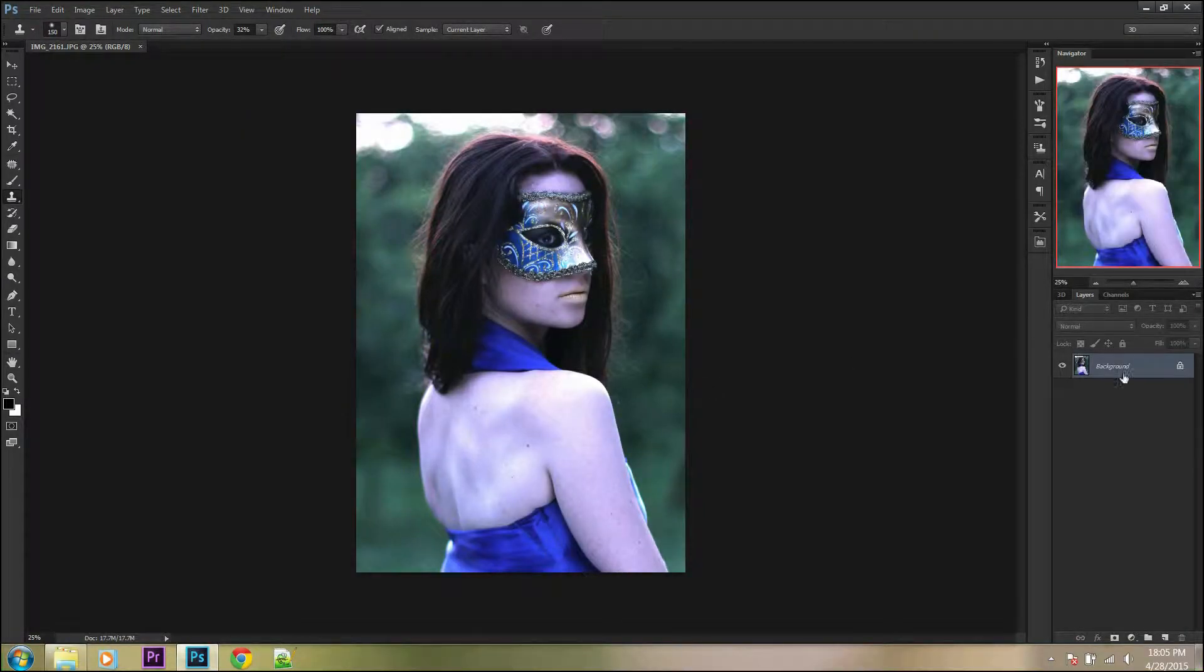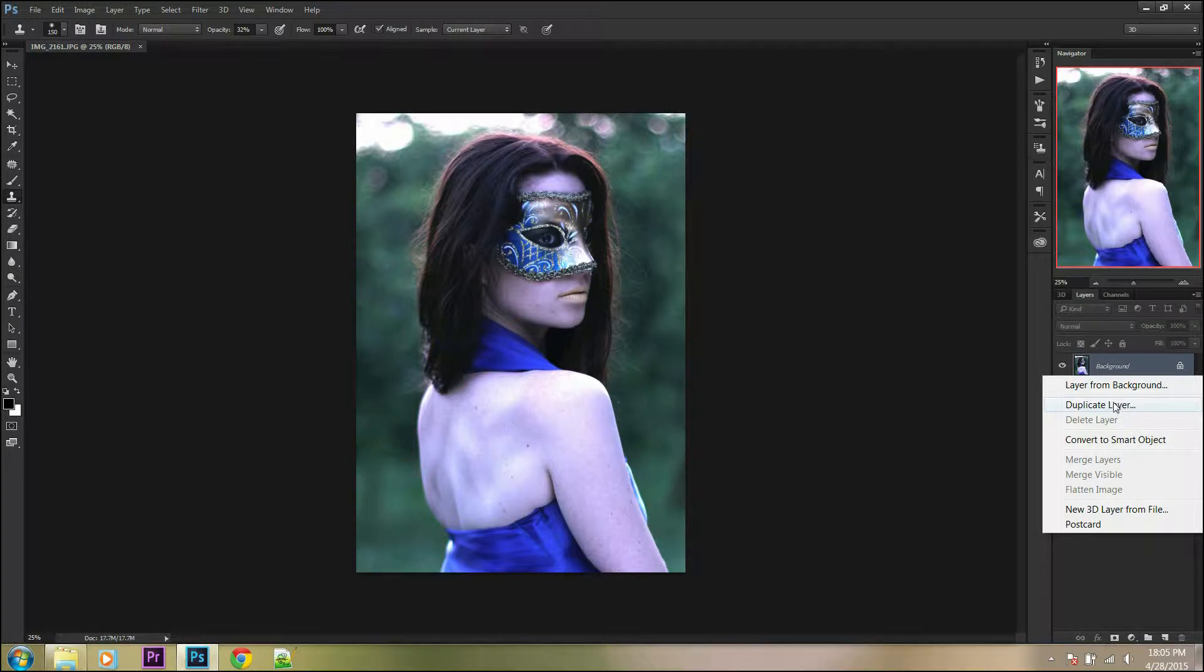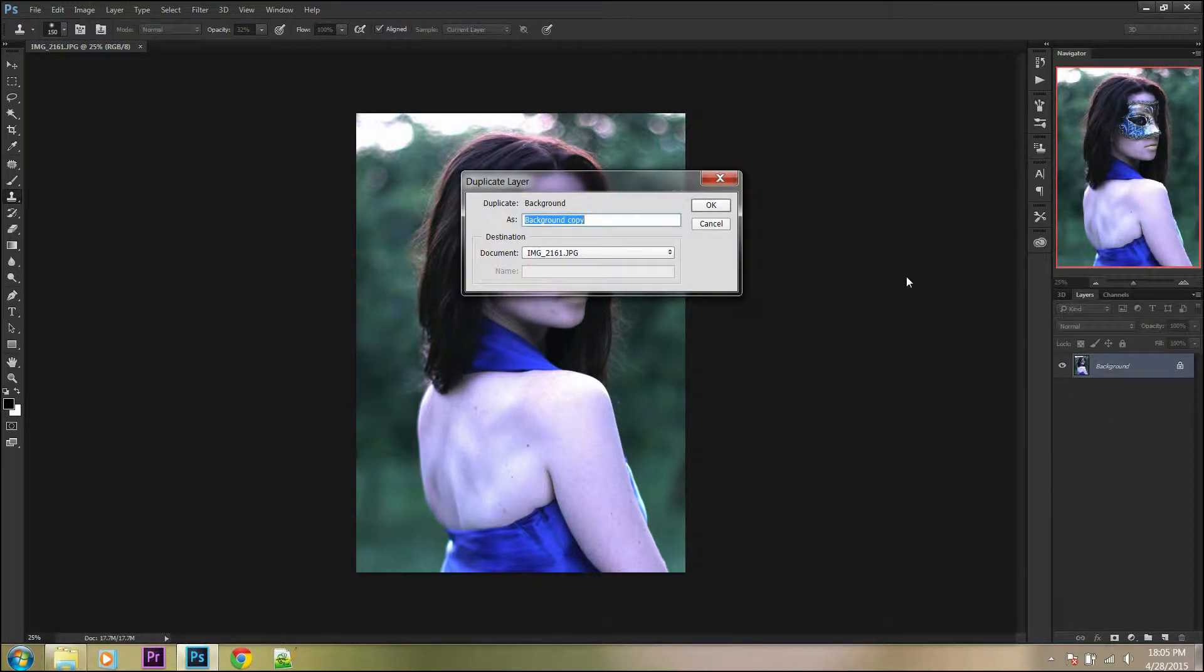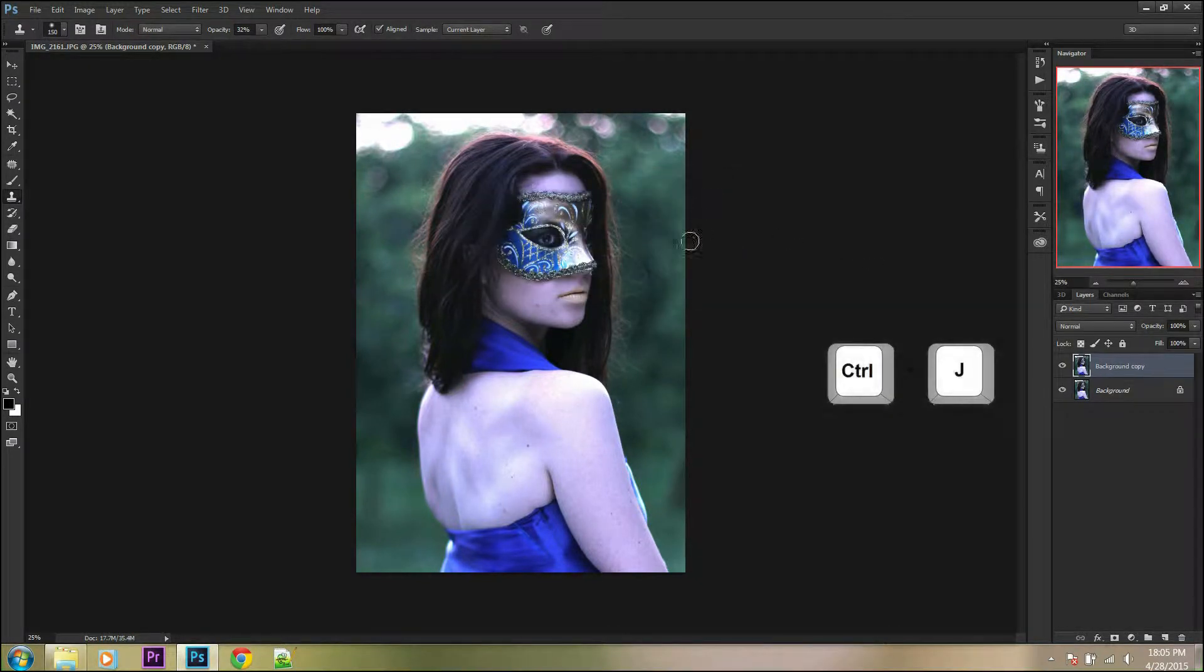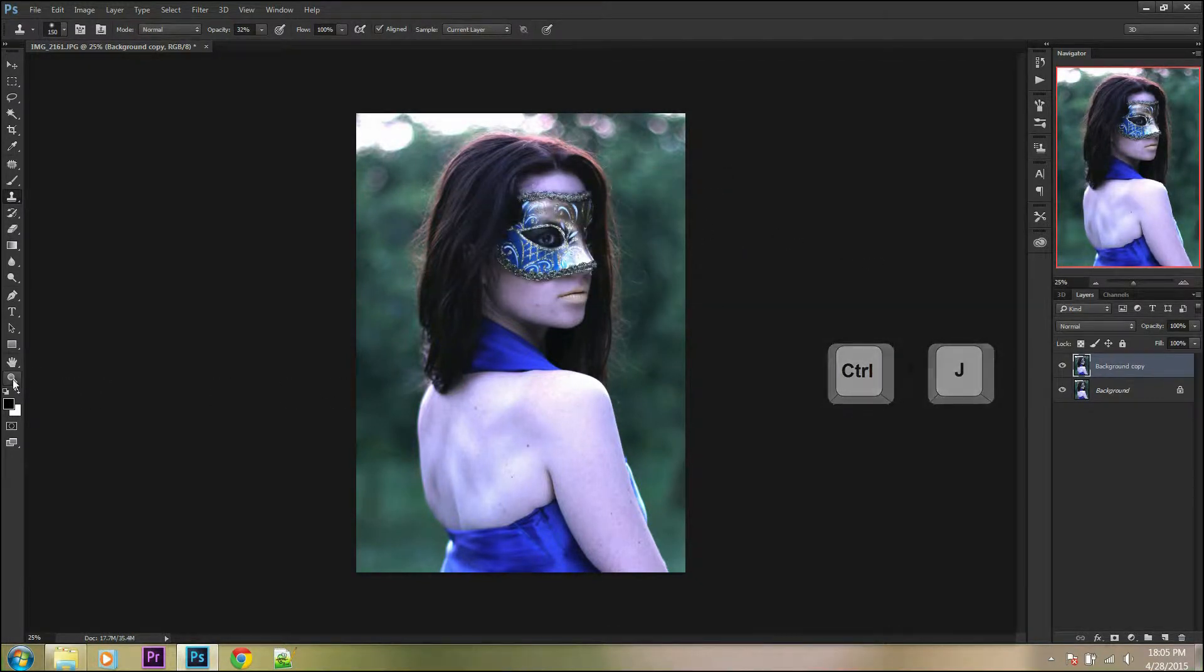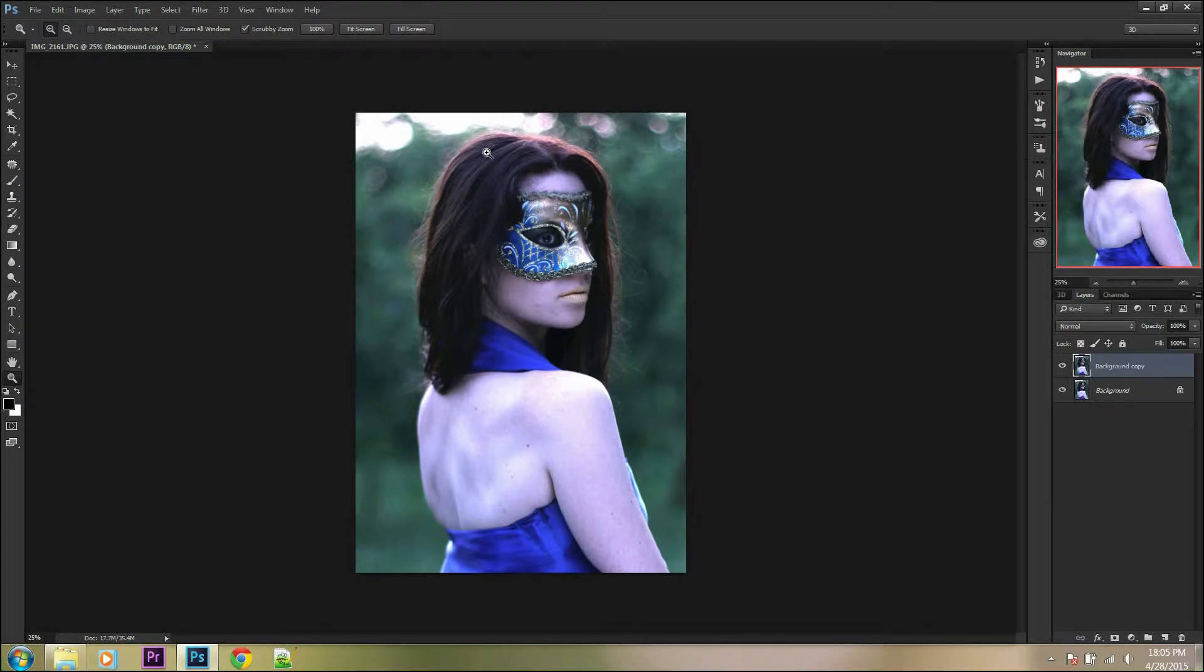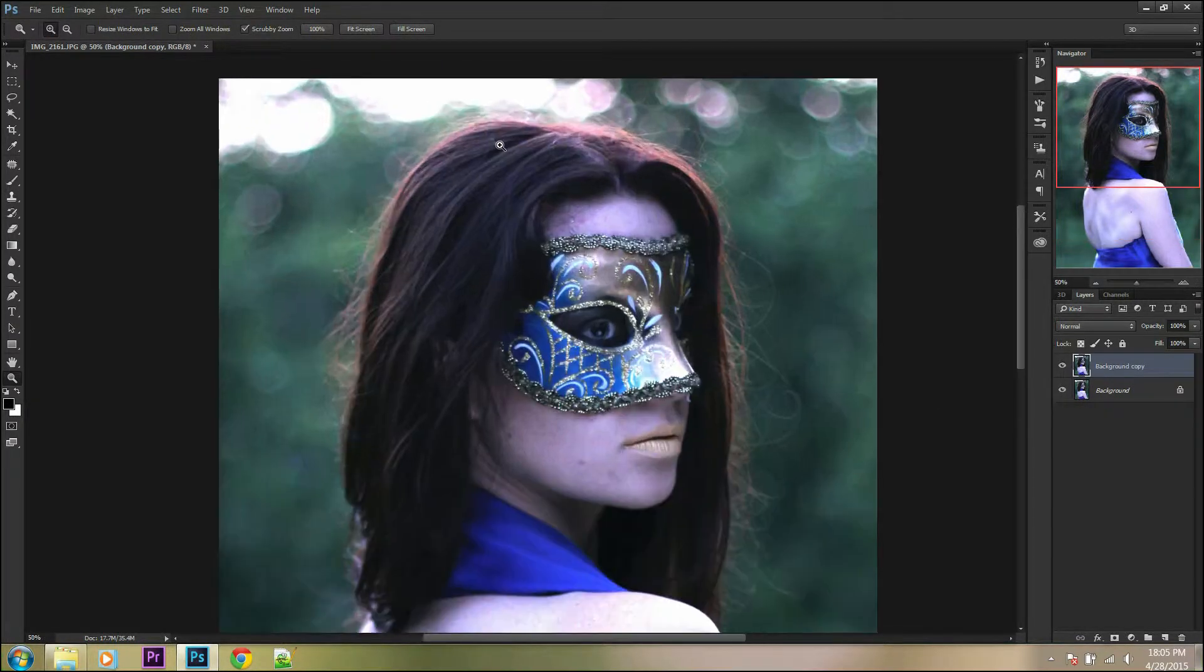Duplicate your background layer by right-clicking on the background layer and selecting duplicate layer, or press Ctrl+J. Then zoom in on your object to see more details.